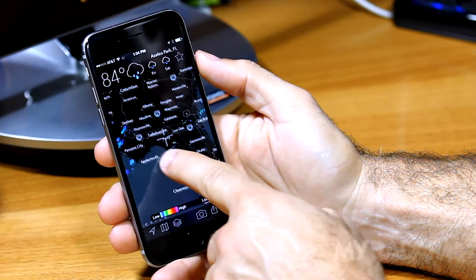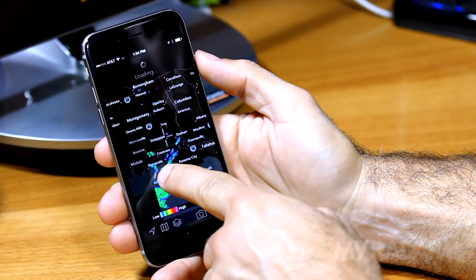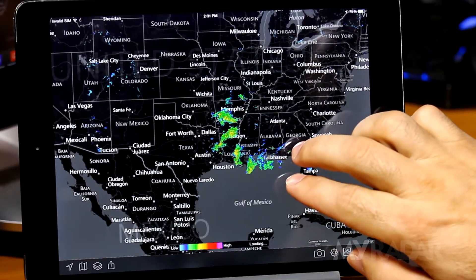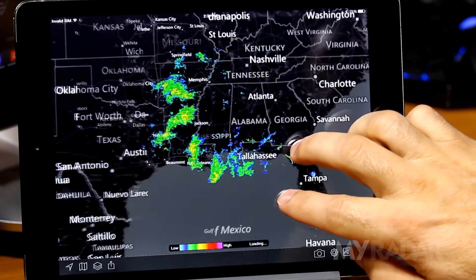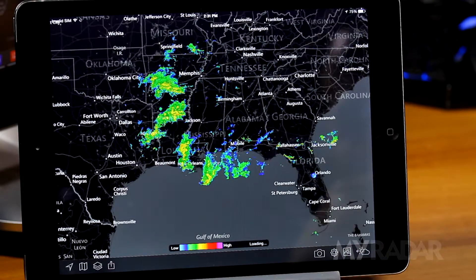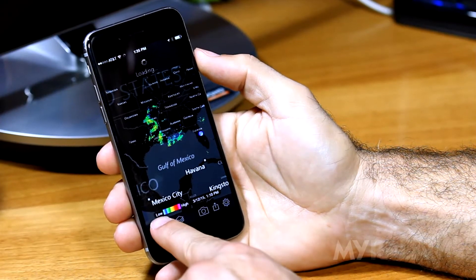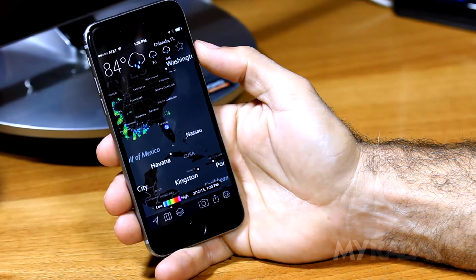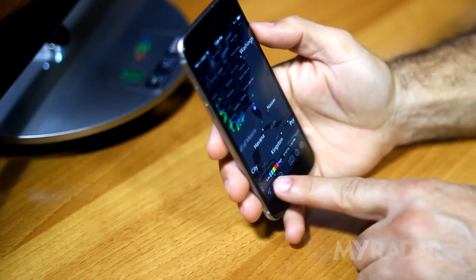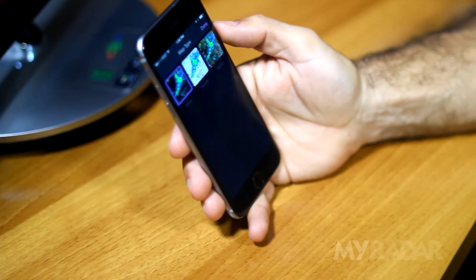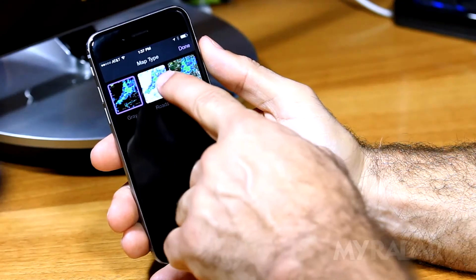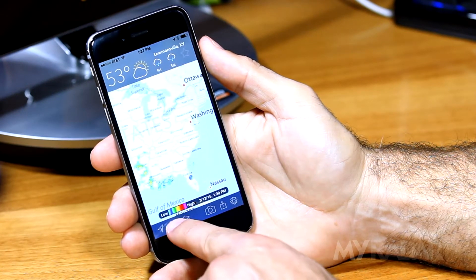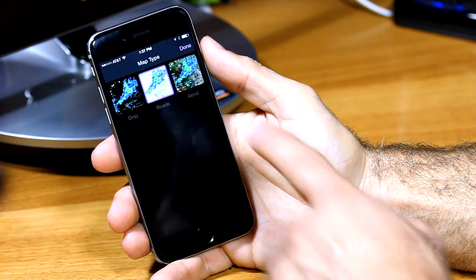To navigate the map, simply drag your finger across the screen while using two fingers to zoom in or out. At any point, hit the current location button to get back to your position on the map. There are three different map types you can choose from: gray, roads, or aerial views.